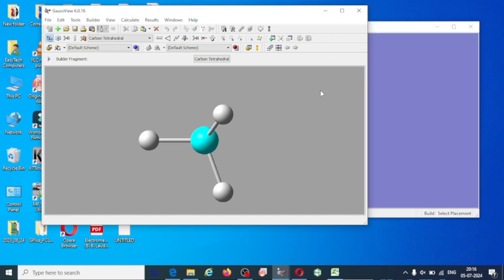In this video, I am going to explain how to do non-linear optical properties calculation. In the previous video, I explained how to do geometry optimization with the help of Gaussian software, and I am going to share the link to that video in the description box. If you want to do non-linear optical properties calculation, you have to optimize the geometry of the given molecule.